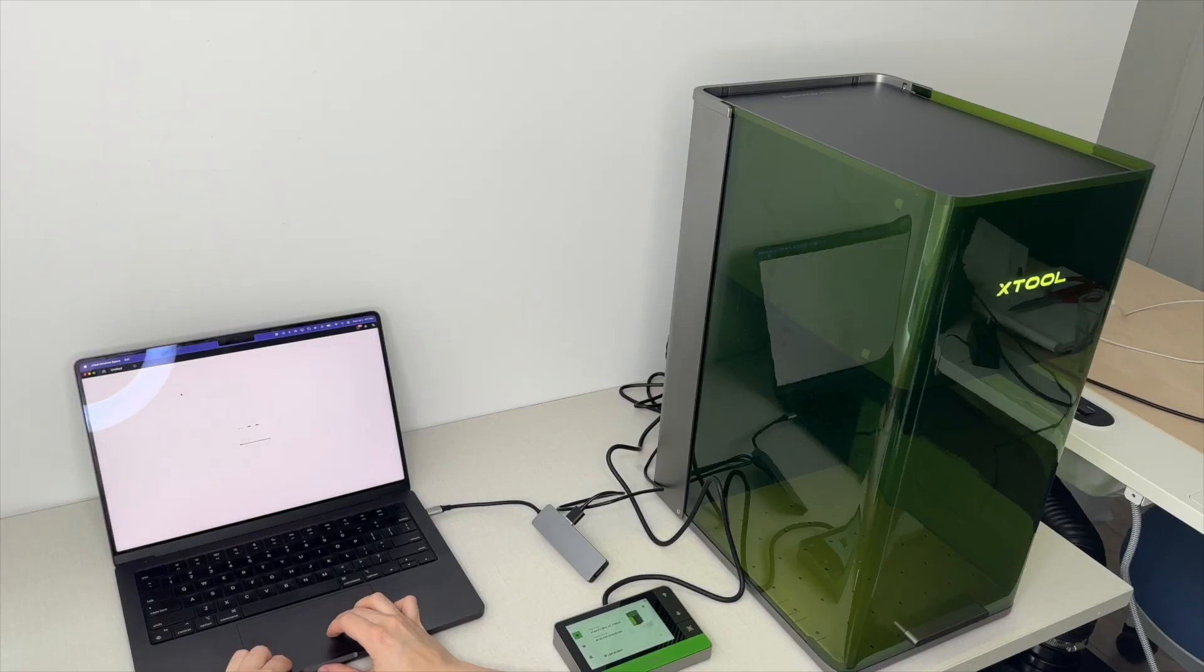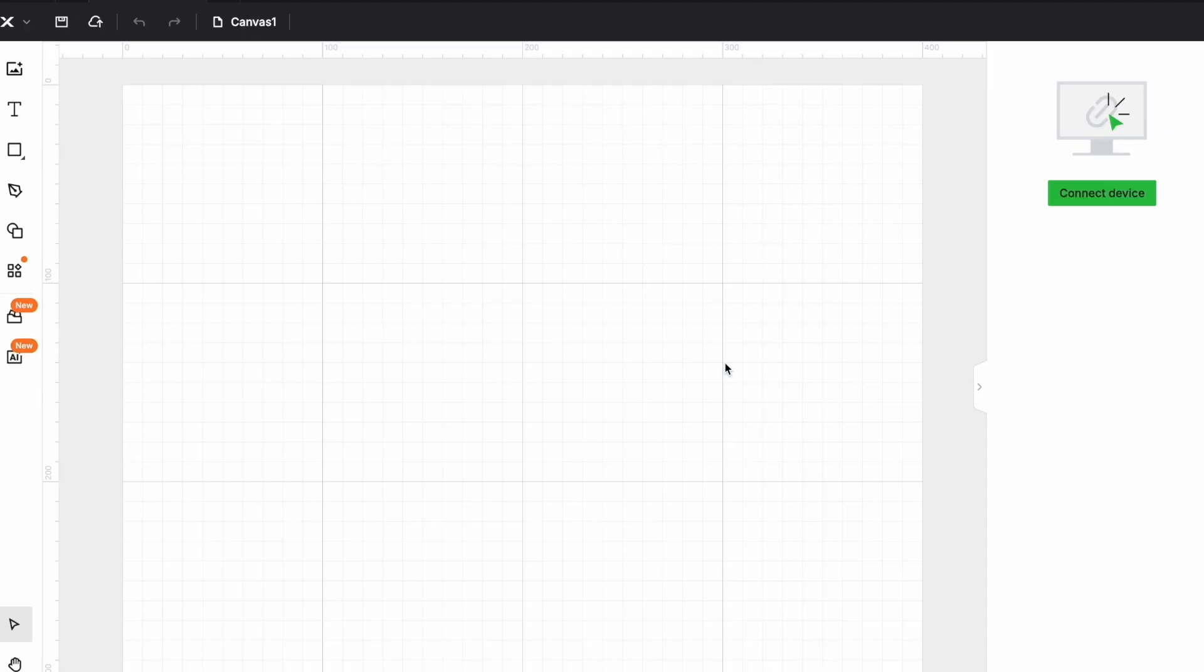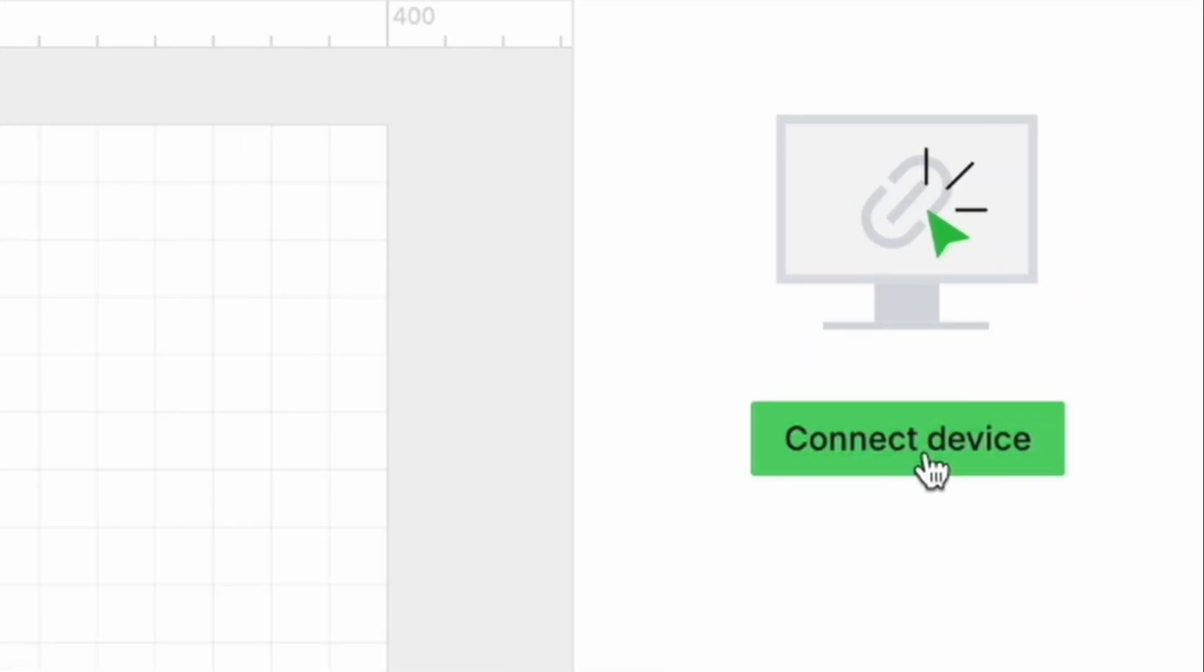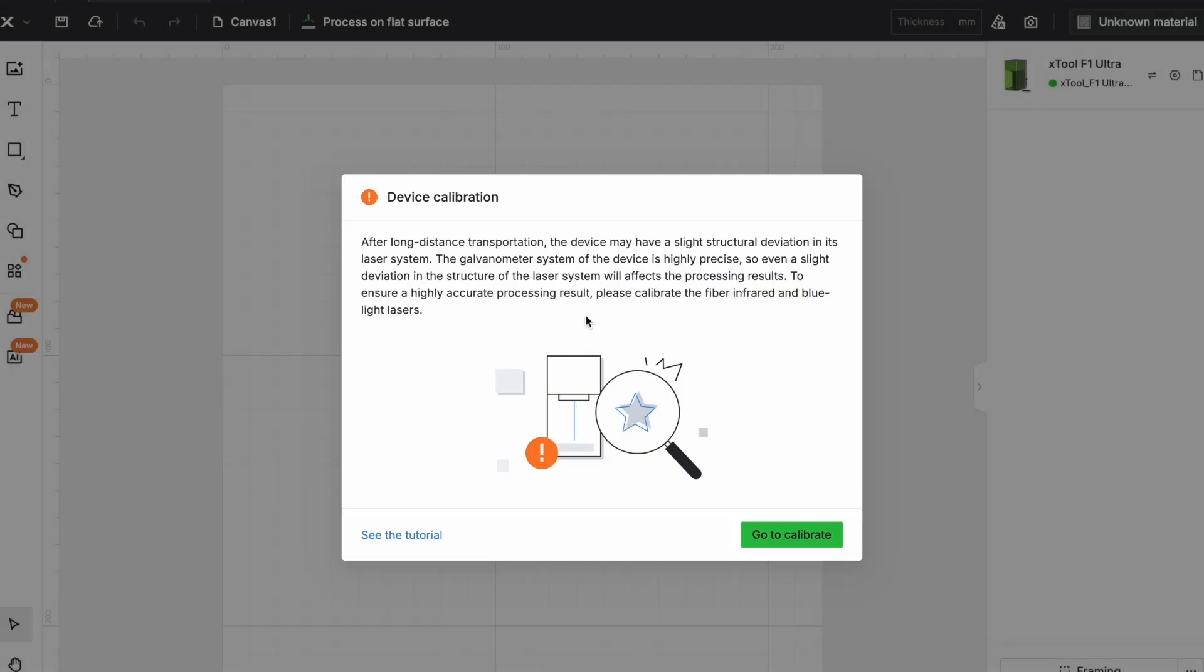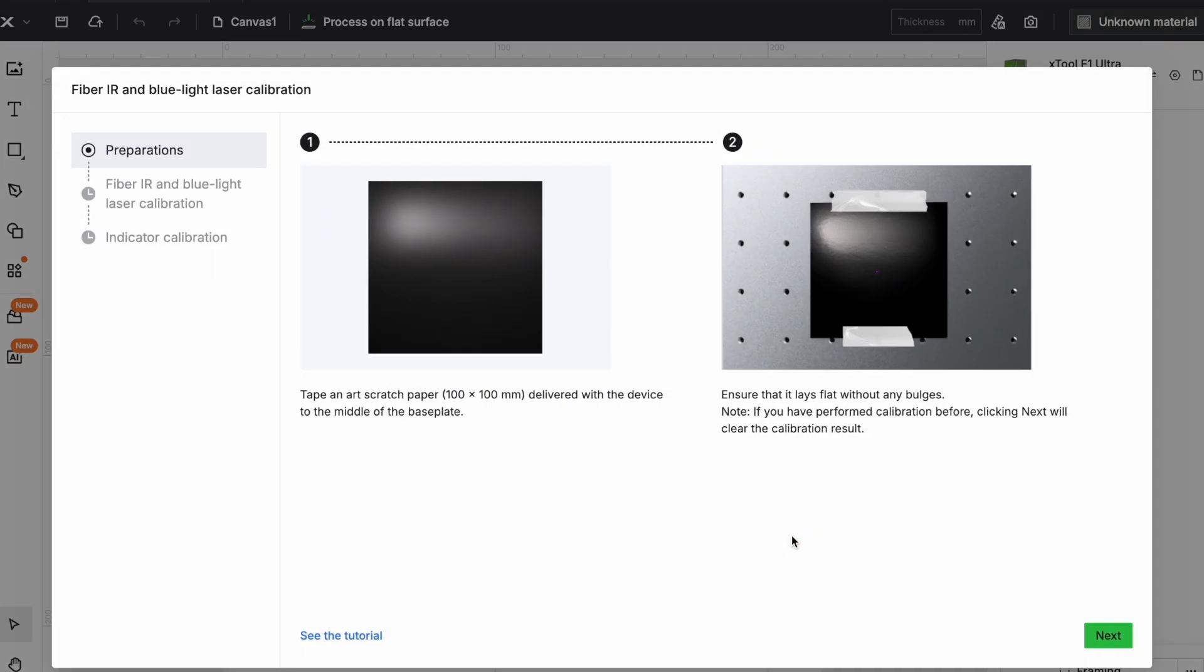We are now ready to start the calibration process. First start with connecting the device. Then it will ask you to calibrate and you need the laser to be highly focused. So now we go to calibrate.